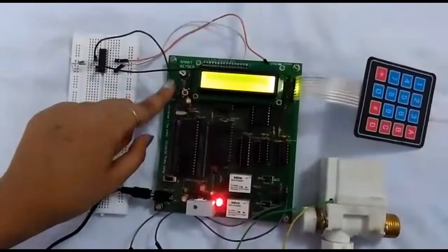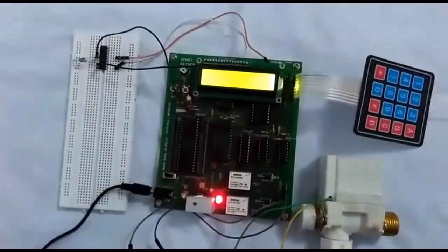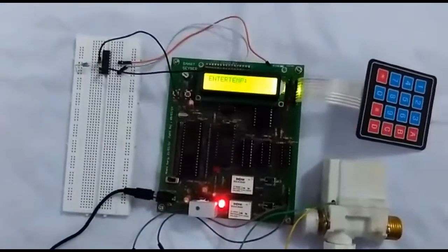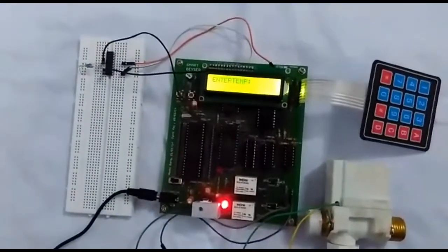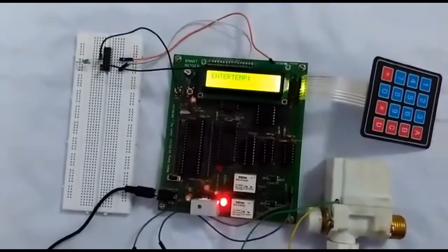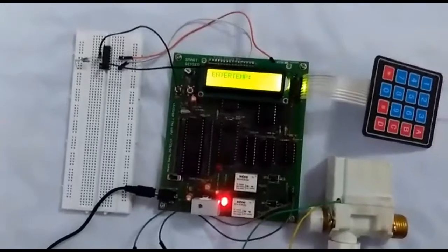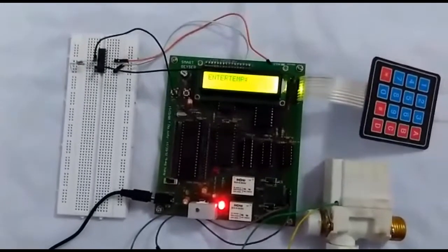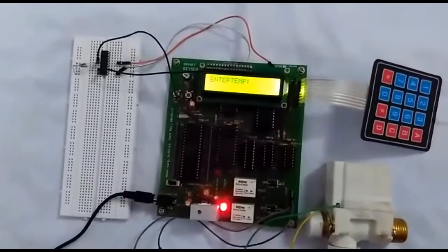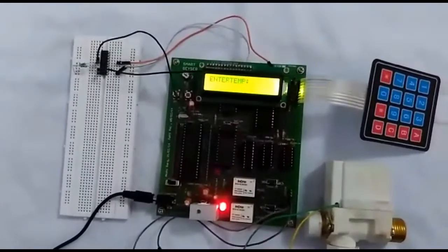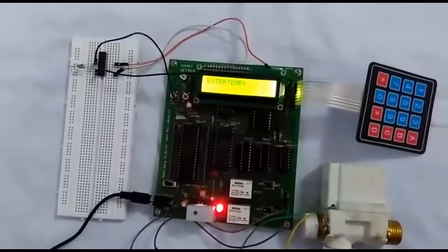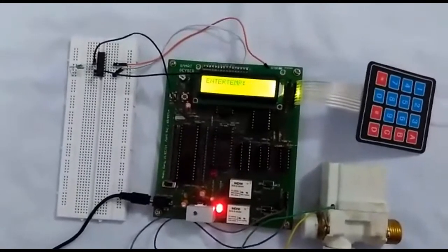Hello everyone, today we will be demonstrating an 8085 microprocessor based project which we have done in our sixth semester under the guidance of Professor Dhananjay V. Kadri.